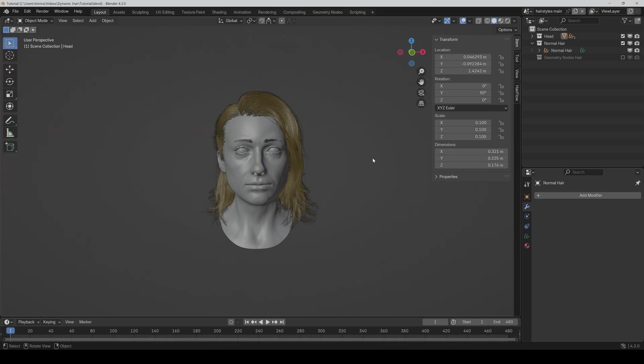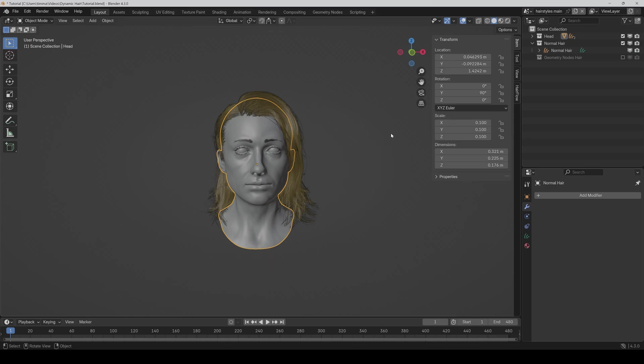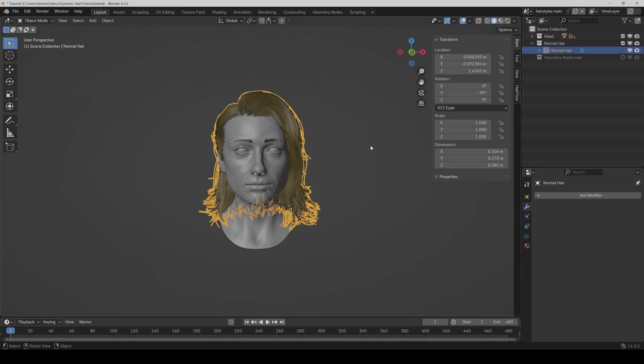The first big improvement is that the add-on doesn't have to apply the scale and rotation of the hair and the parent object anymore, because that caused some issues with the appearance of the hair for some people. So like here, the head is rotated with 90 degrees and scaled with 0.1. And the hair is also rotated with minus 90 degrees.